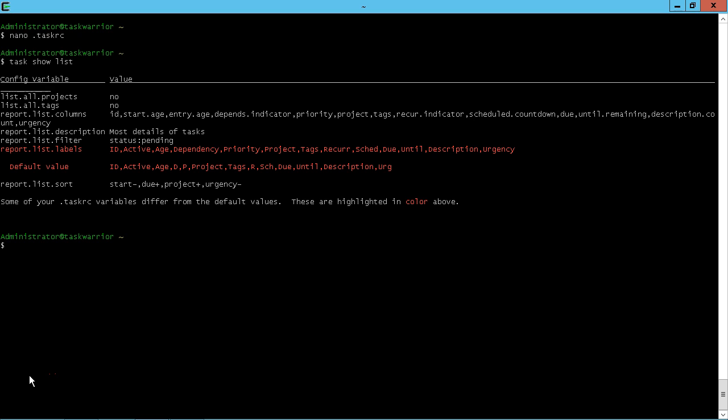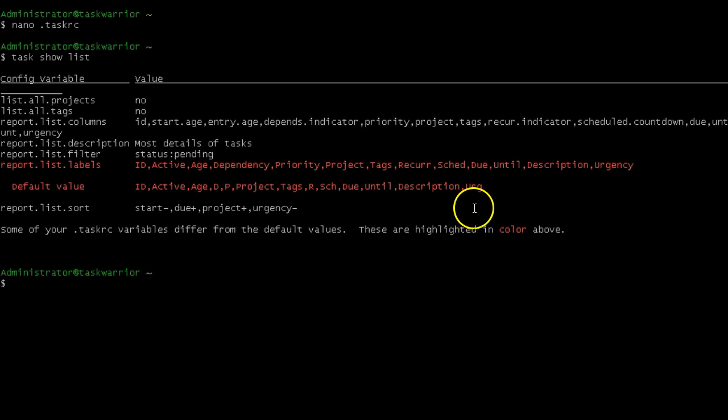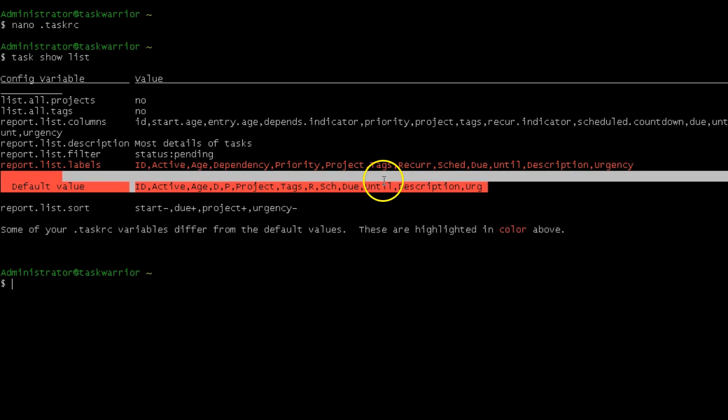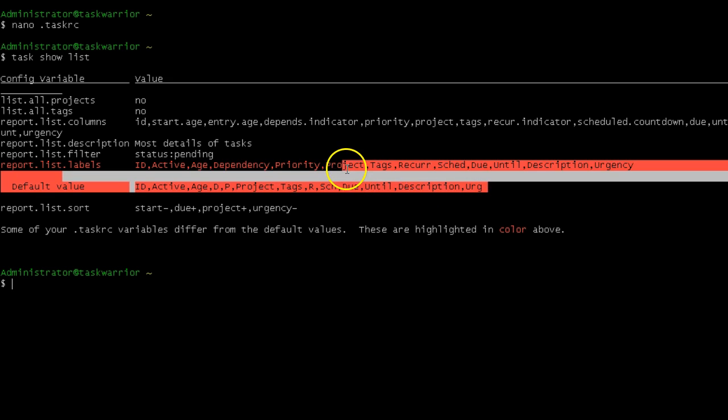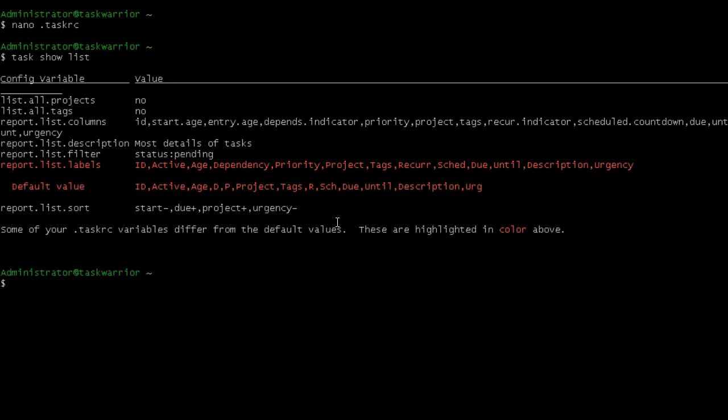If you do a task show list, you can see the default value that it used to be and then what you customized it to be. So the changes are there in the highlighted color. So that's really convenient. If you want to put the values back, well, then you can just back out those changes or you can just simply edit the dot task RC file and remove that line or just comment out that line from the configuration file.